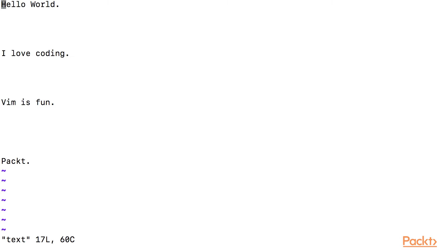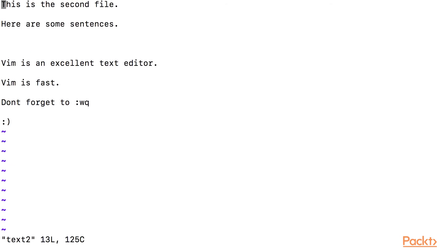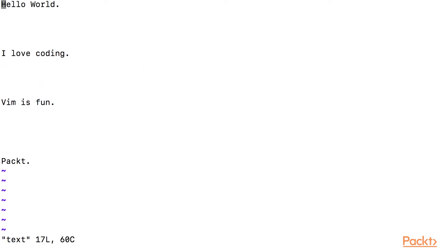We only see a single Vim editor, however we opened two files in the background. We can edit the second file by typing colon-n, and after pressing escape, if you want to go back to the previous file, we can simply type colon-prev. That is how we change between files.